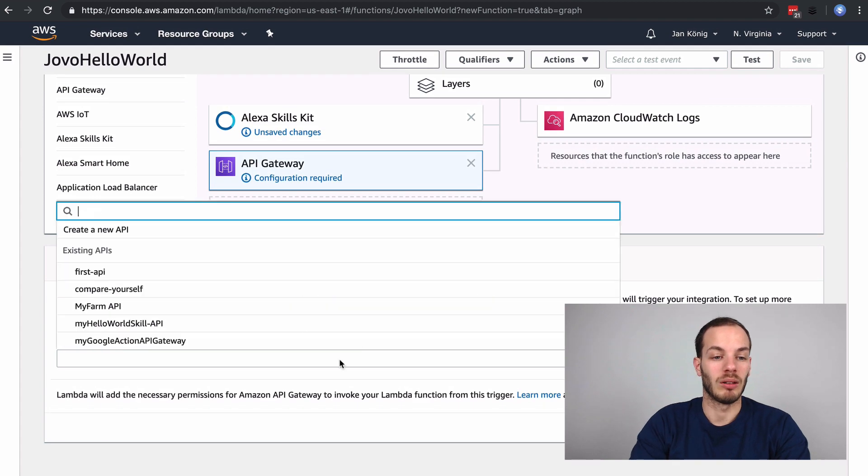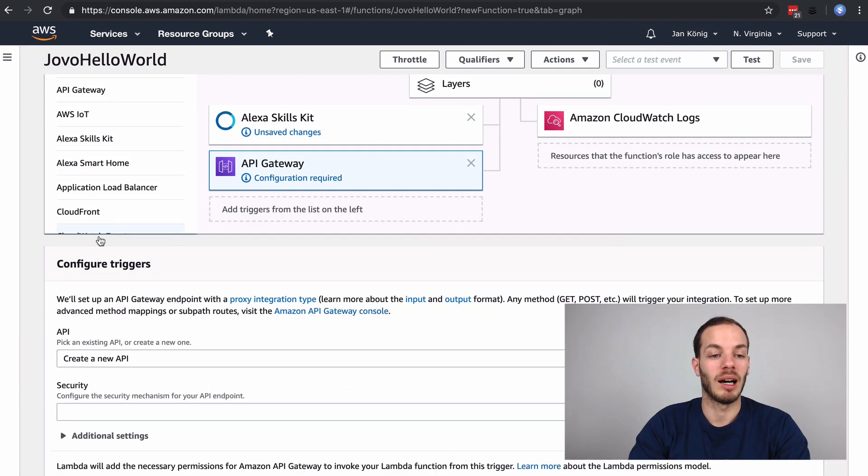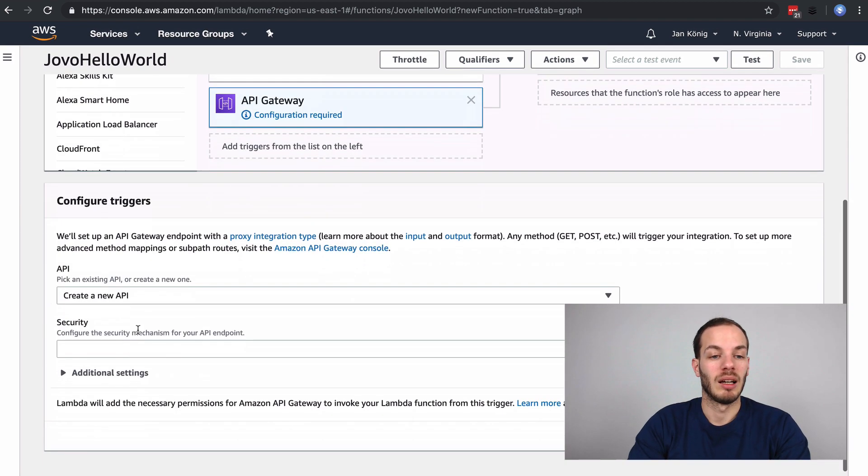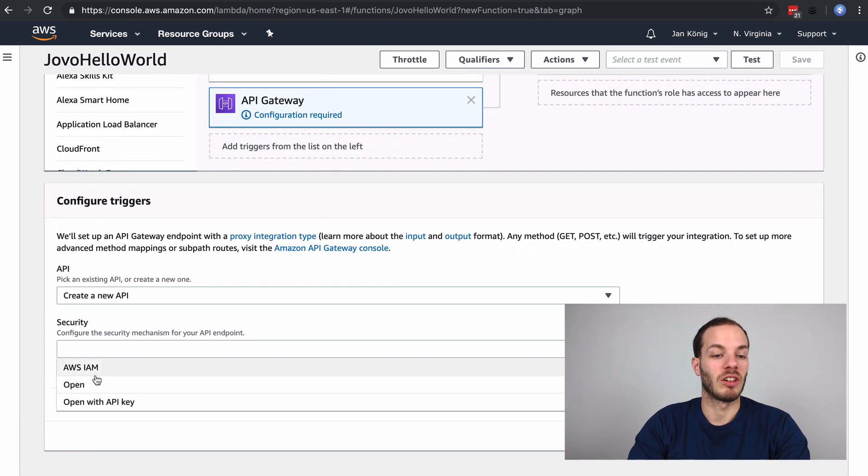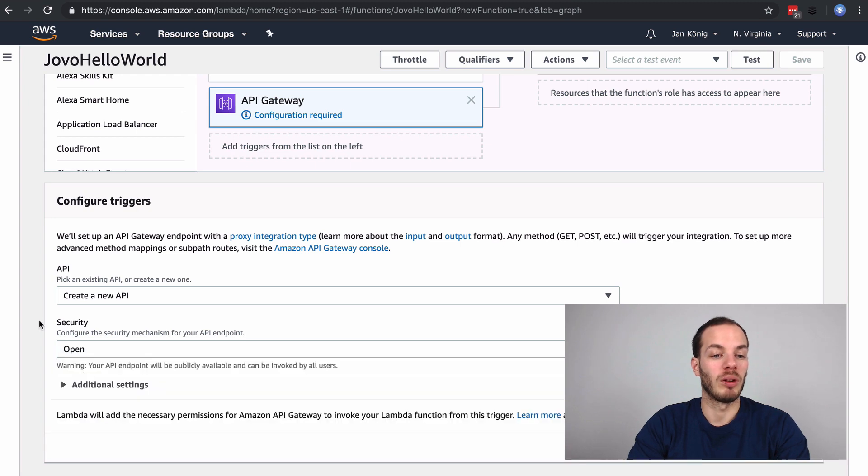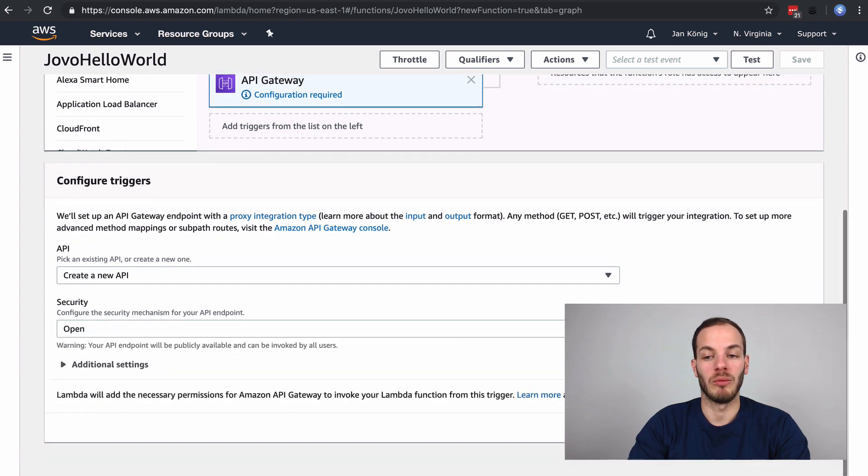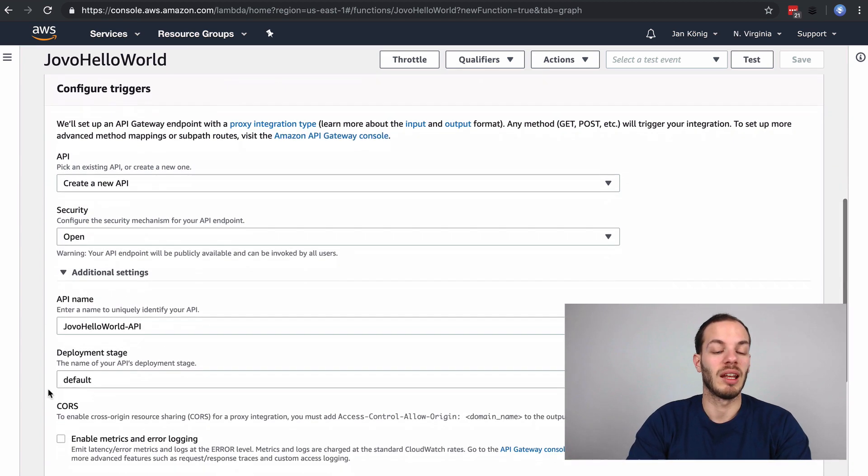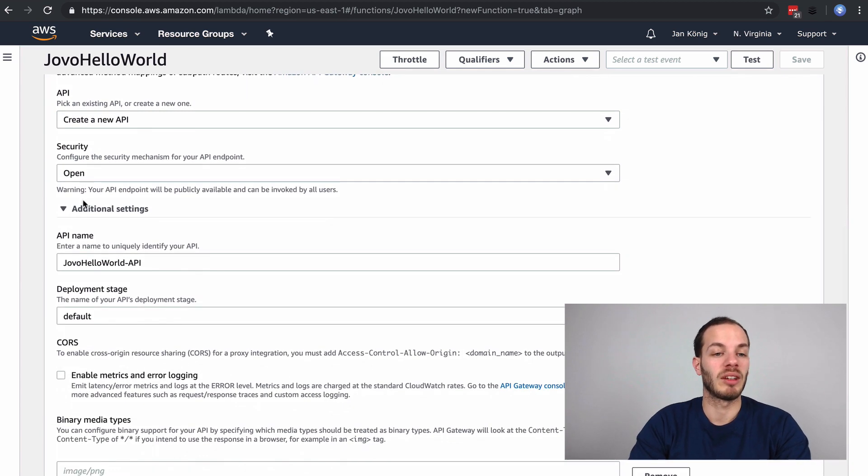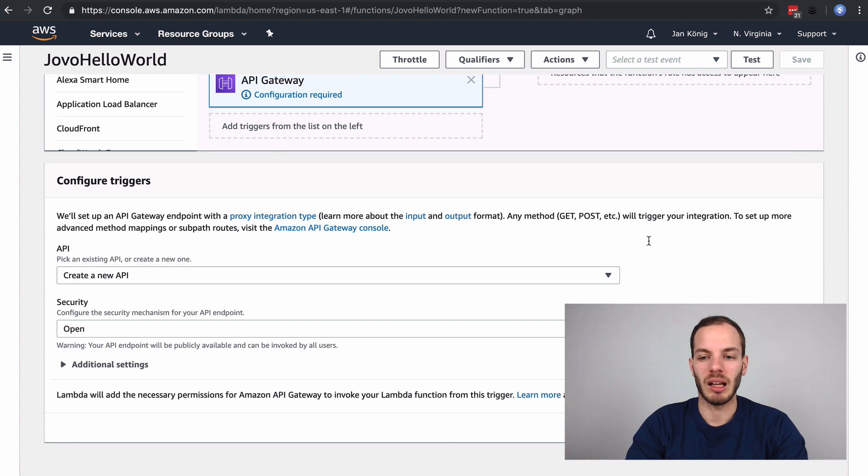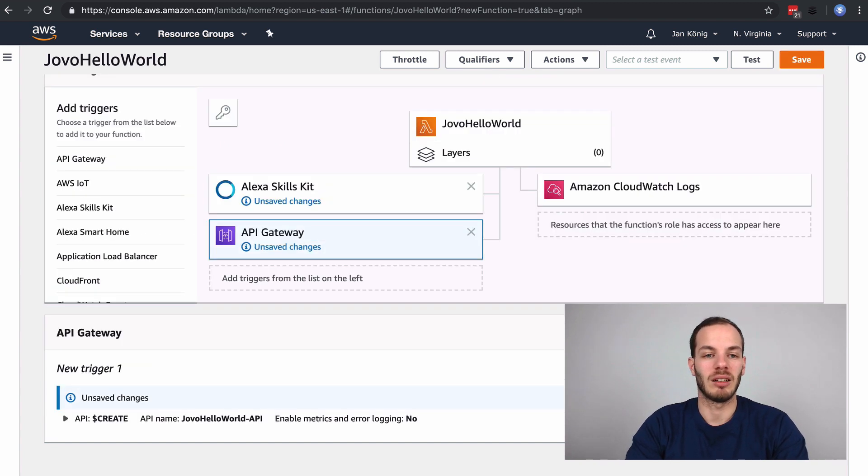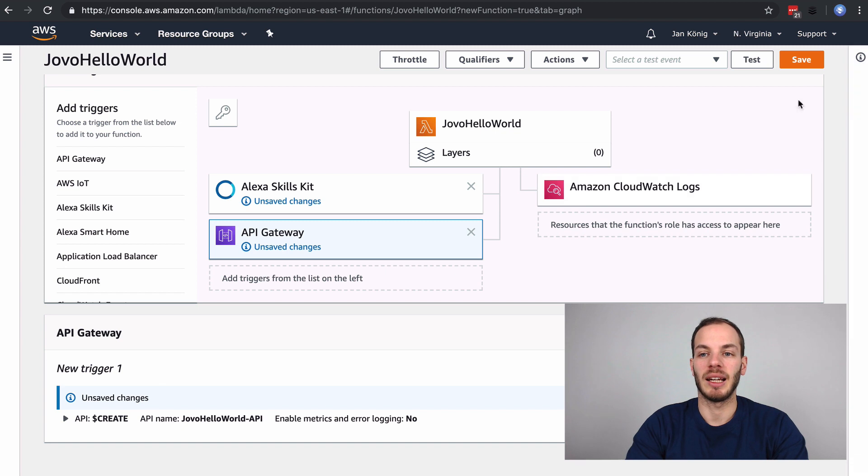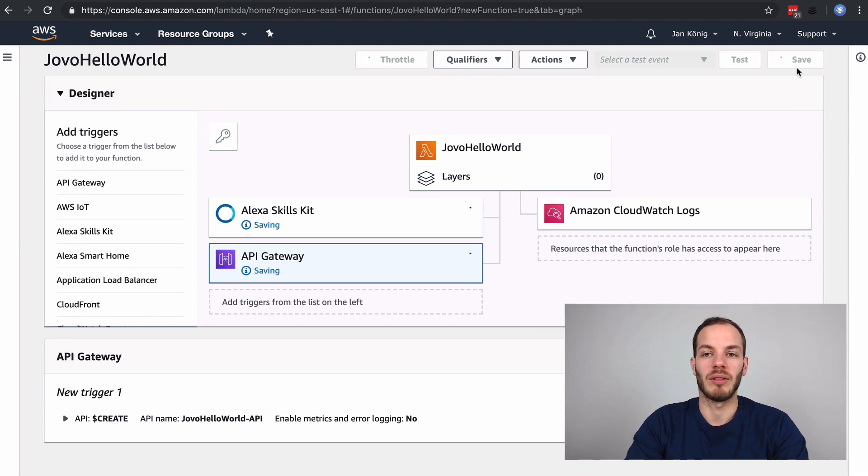We can create a new API. Just open security for now. You can see the name, the deployment stage, and we can keep it like that and just add it here. This will create an API Gateway when you click on save. So let's do this.